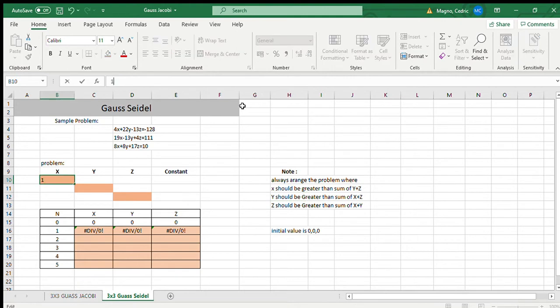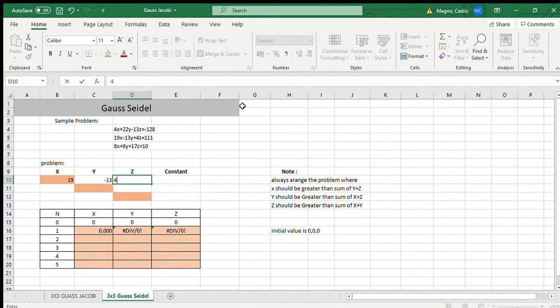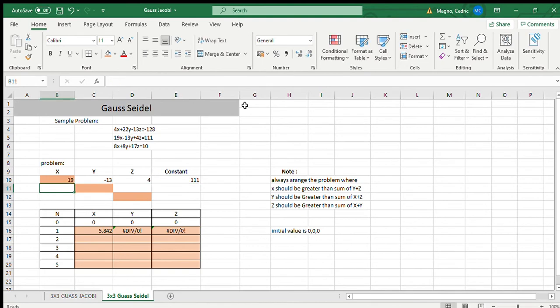So let's arrange it, we'll put here 19, negative 13, 4, then our constant which is 111.